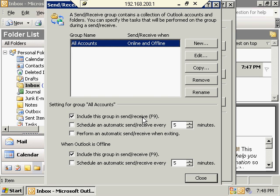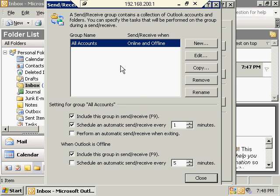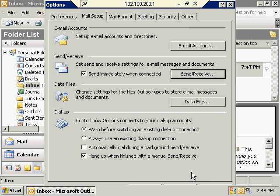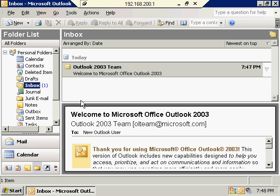Make sure to include this group in any Send/Receives and schedule an automatic Send/Receive. I like to move this down as low as possible, even to one minute. I'll leave that off for now, just doing a Send/Receive every time you exit Outlook. With that selected, I click Close, then OK, and now every minute Outlook will go out to the POP3 server and download email. We'll let that run and should see a couple emails come through within a minute or so.